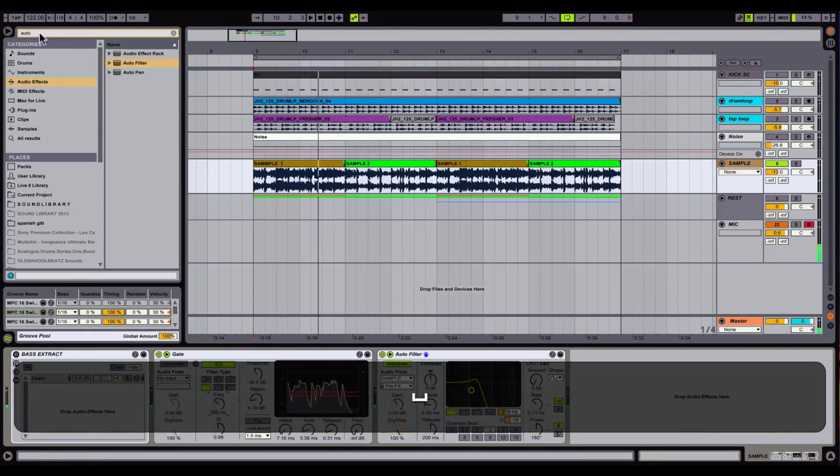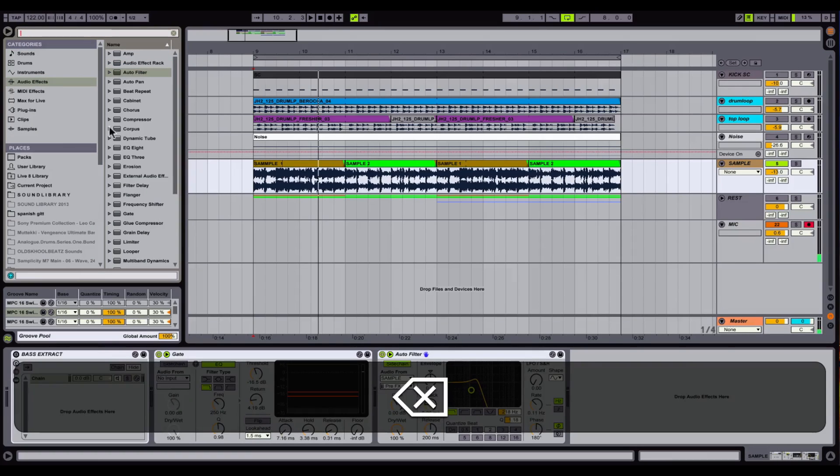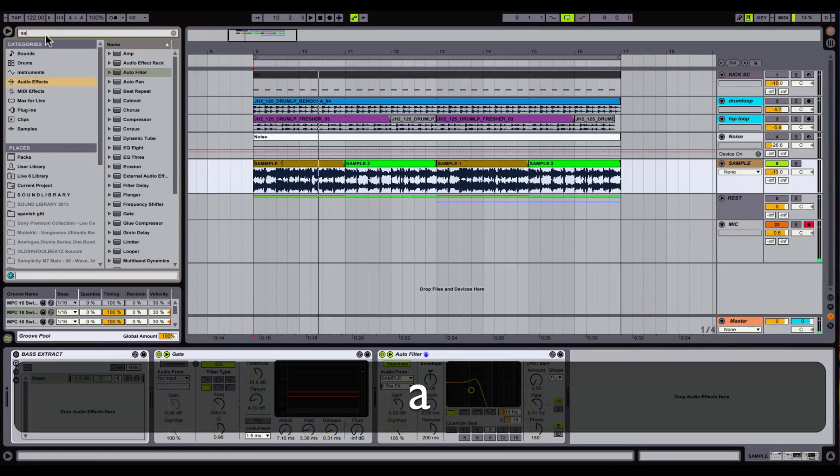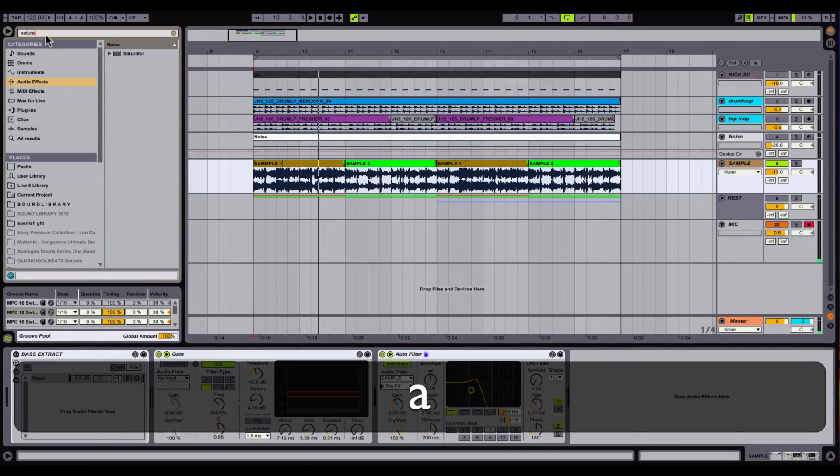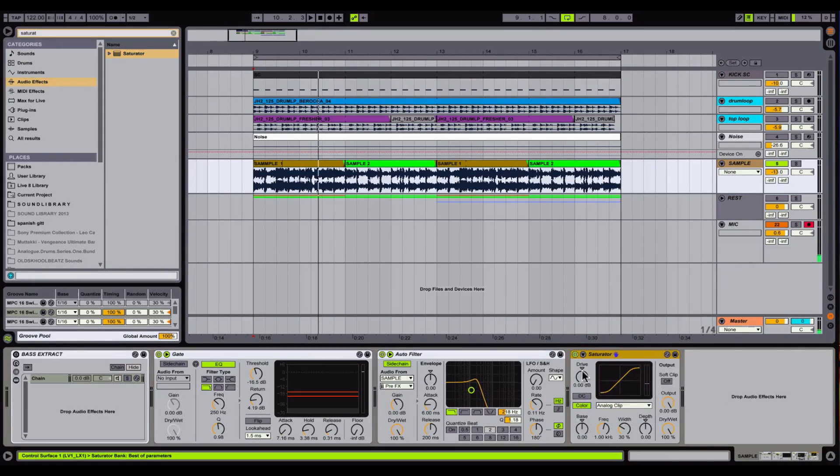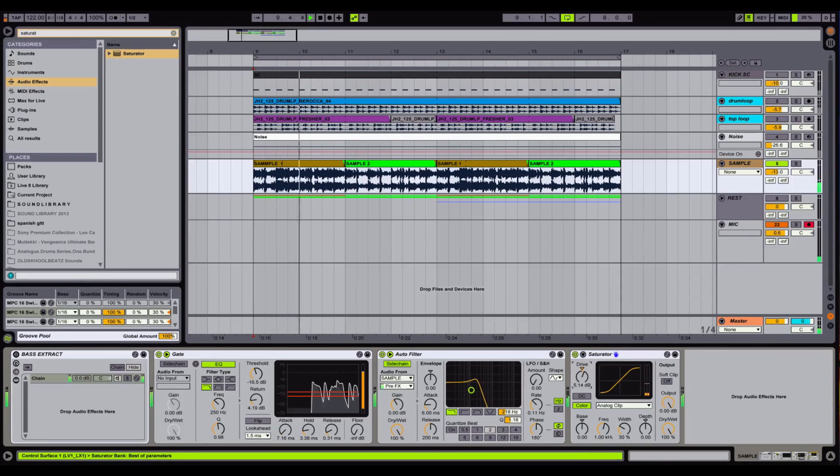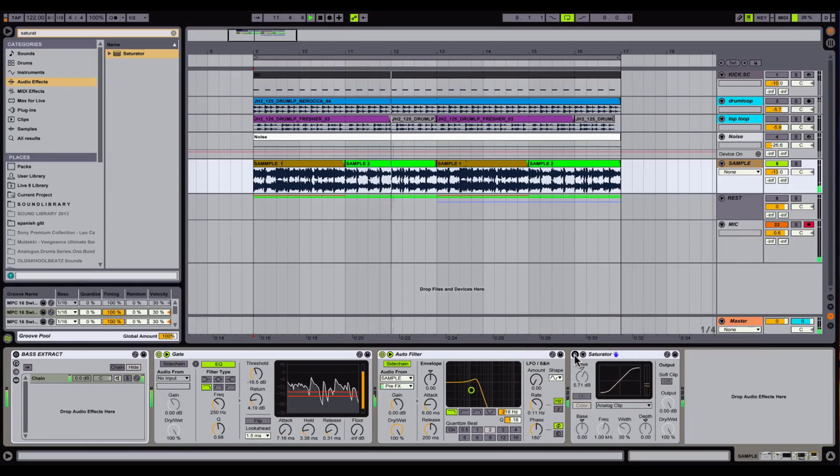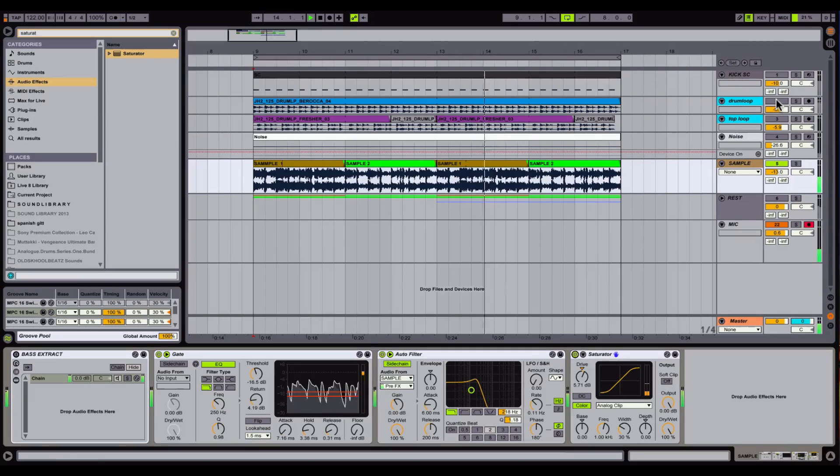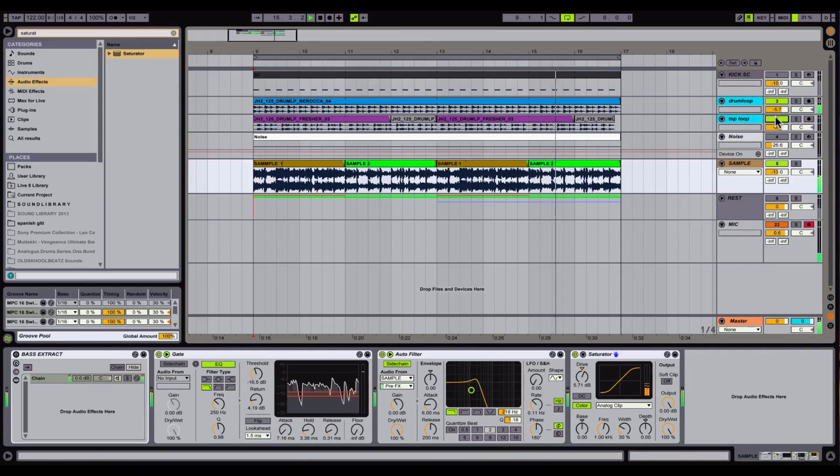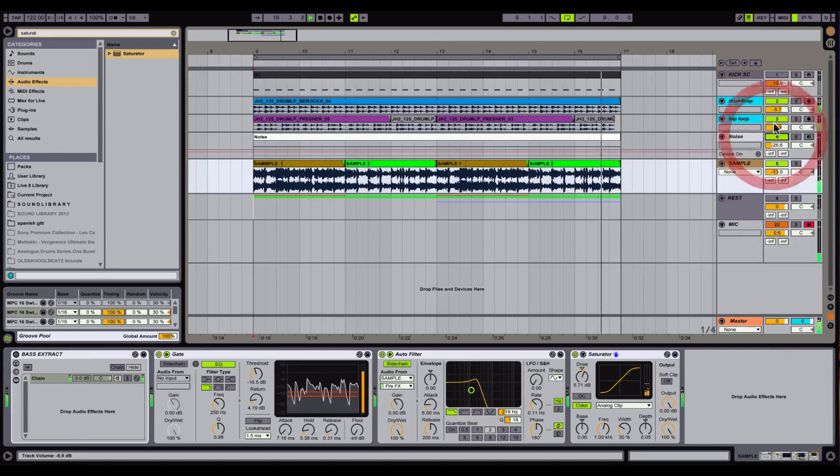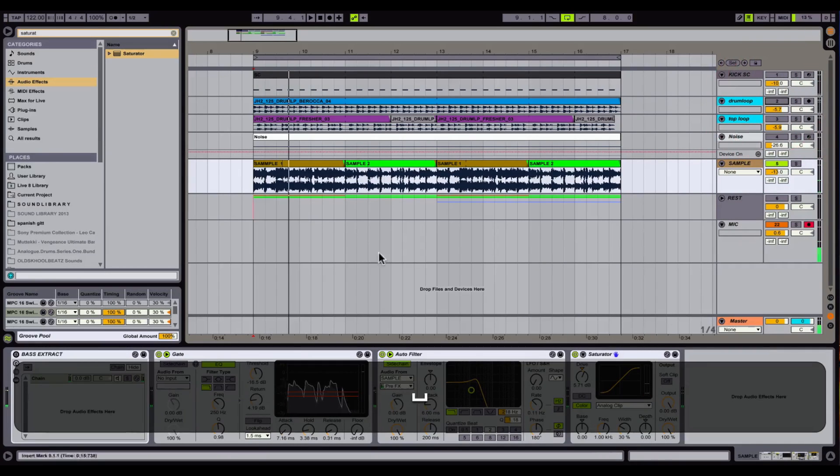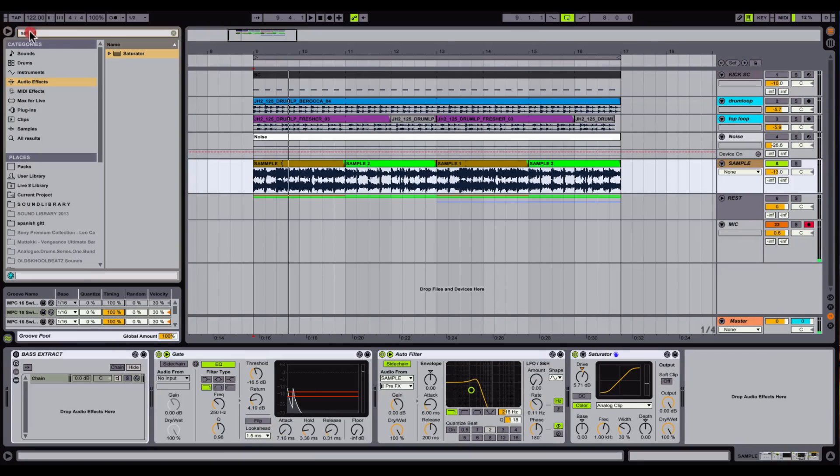Next one in my chain is a saturator to bring back the harmonics. I kind of like this. Let's listen with the drum loop. It's coming, it's coming, but we're not finished yet.